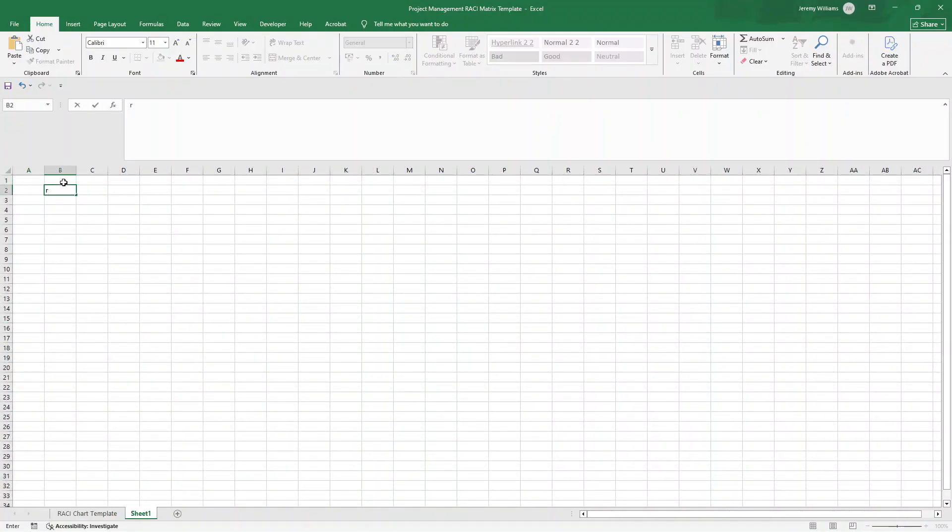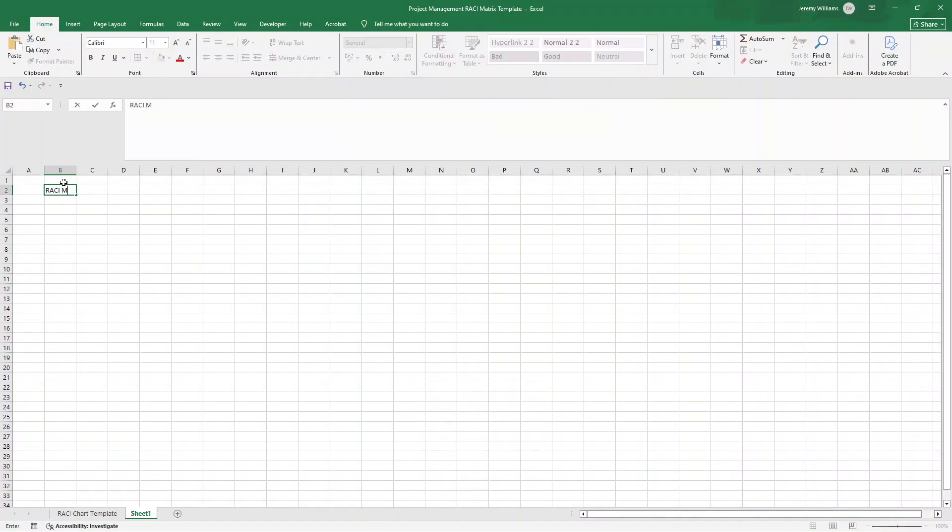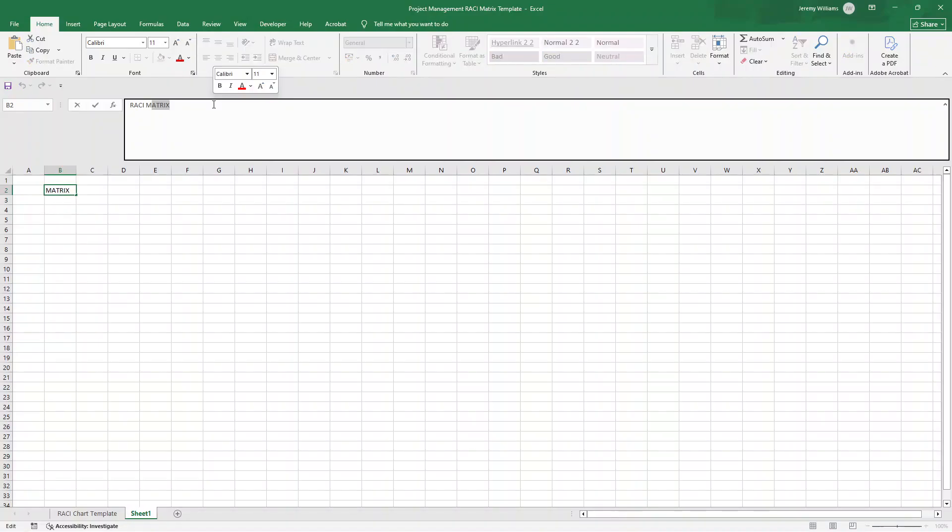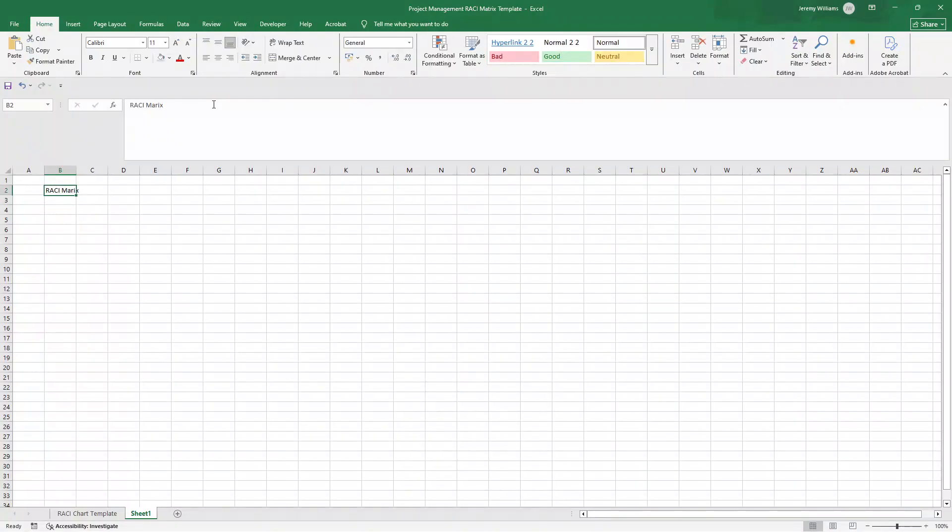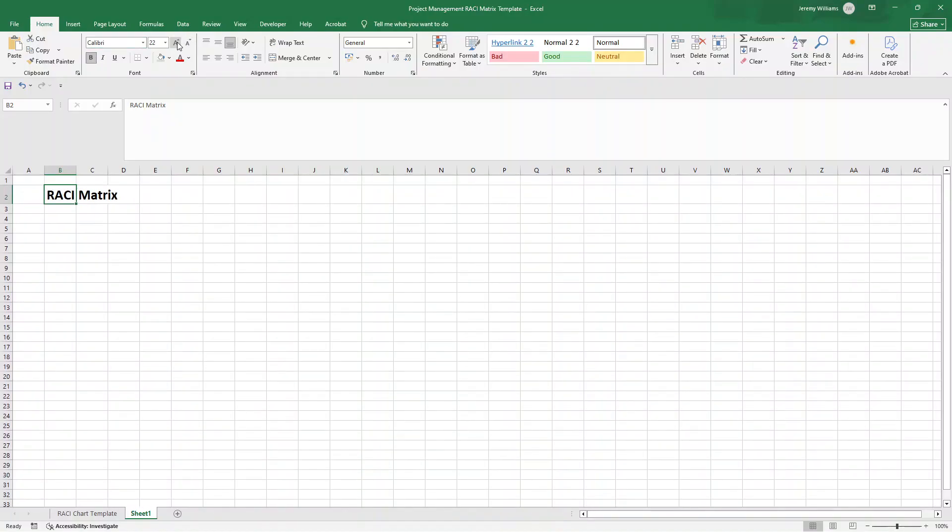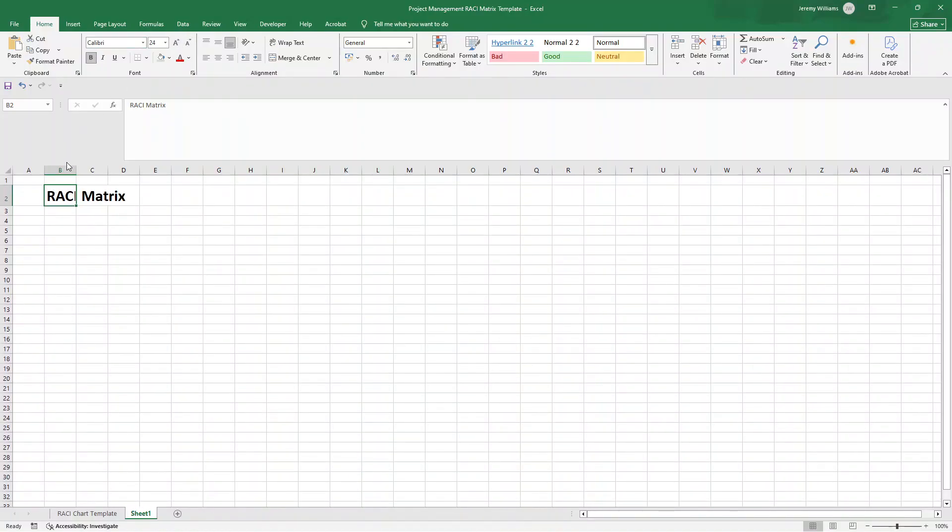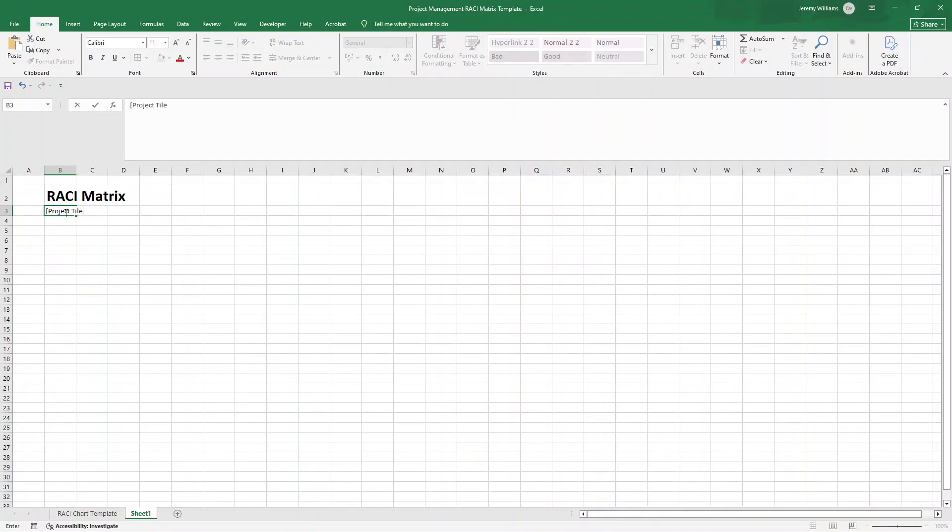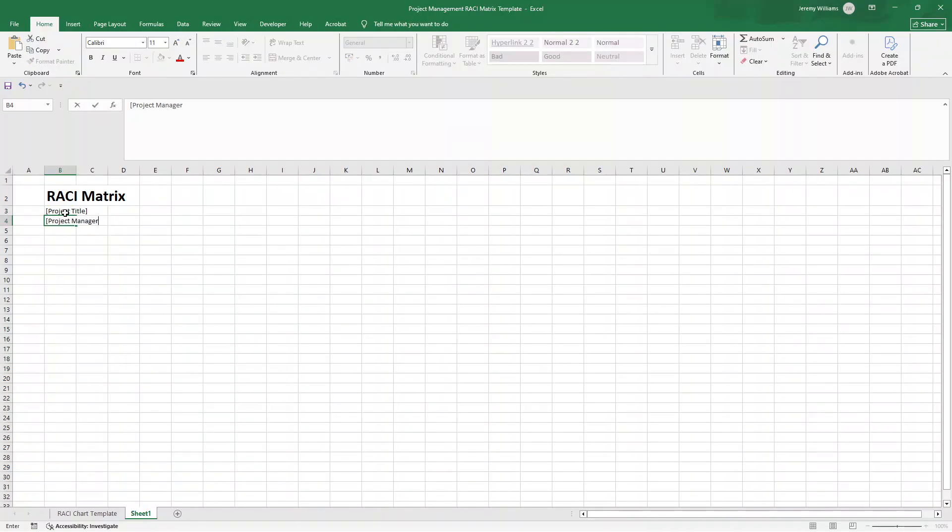Always good idea to put the document title up near the top. That way, if someone opens this up, you share it with a stakeholder, they know exactly what they're looking at. Obviously, I need to spell it correct in order for us to get started. So I'm going to type RACI matrix in B2 and just increase the font size accordingly. Now, what you can do underneath is you can put a placeholder for the project title and you can also put a placeholder for the project manager.